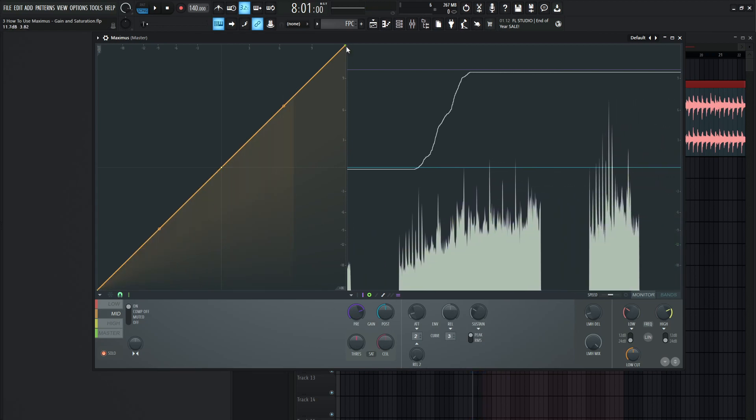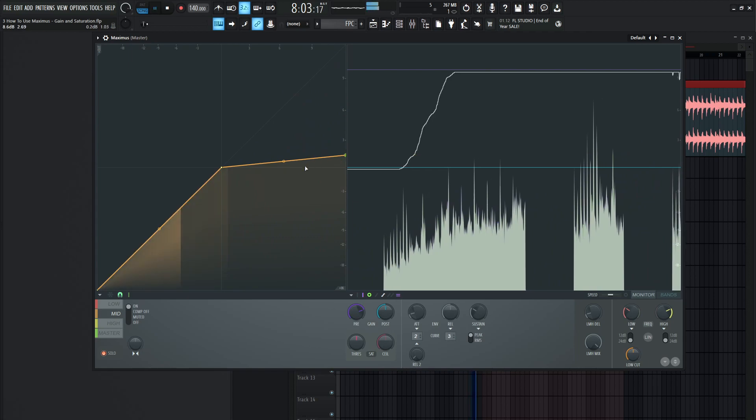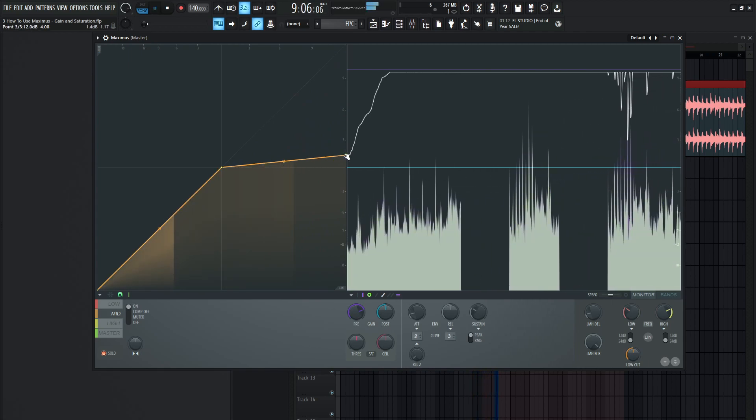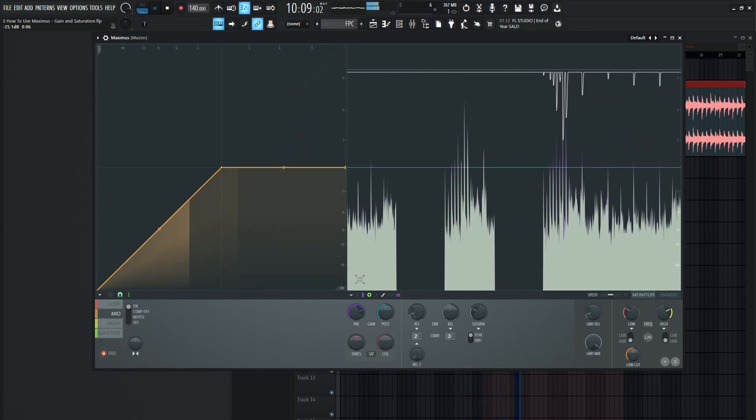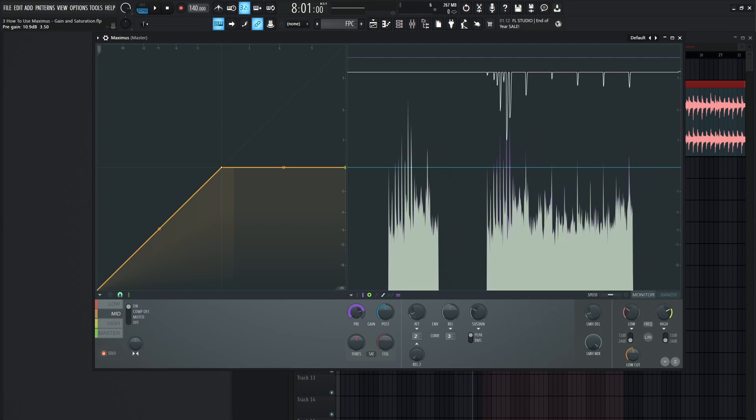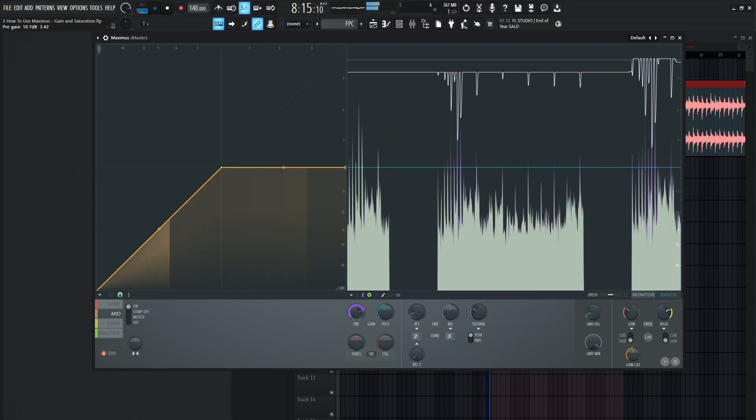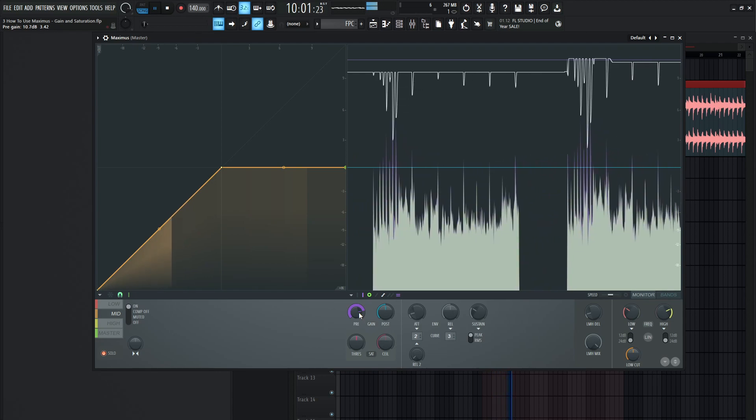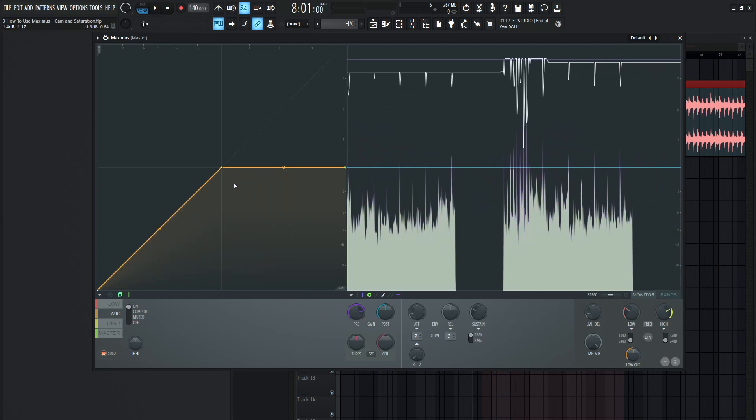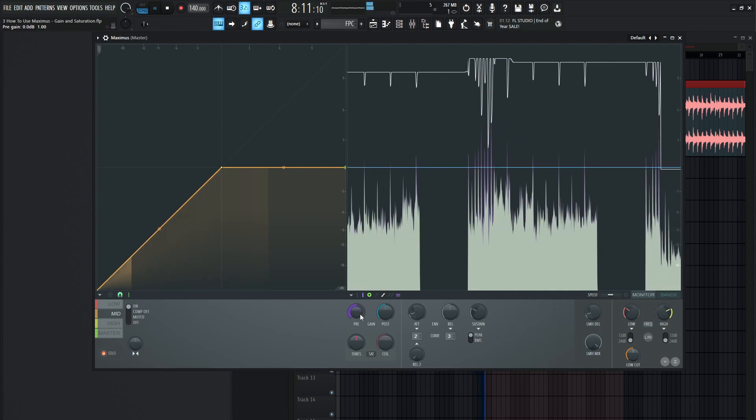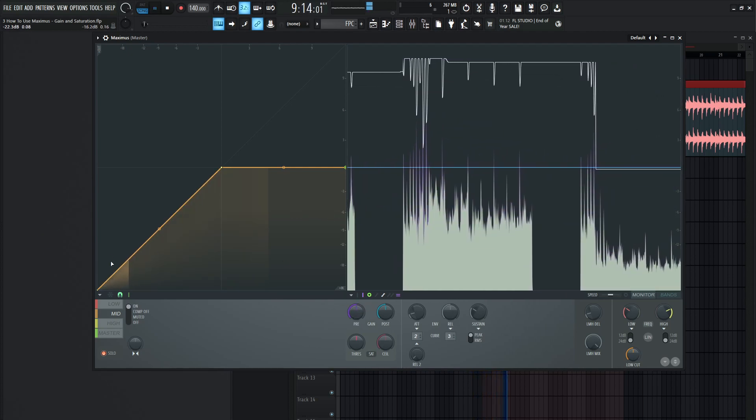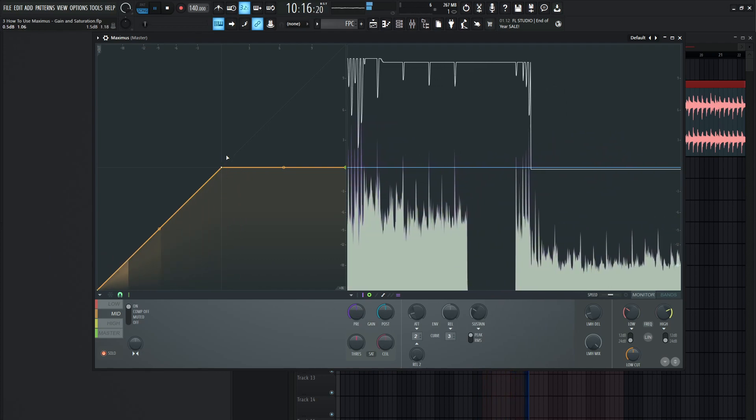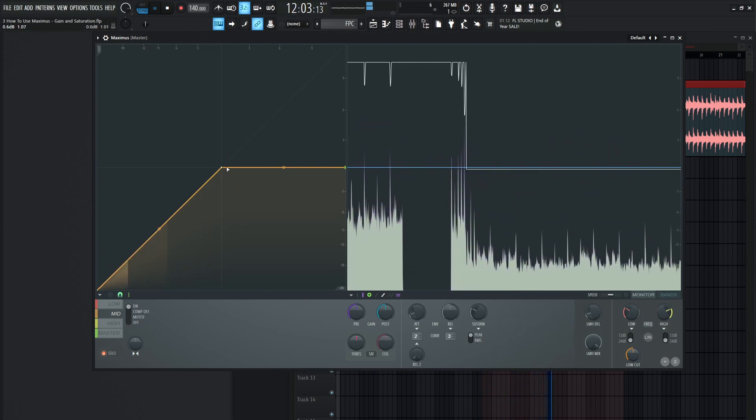And then from there we can maybe start doing our own type of compression or limiting or any stuff like that. Maybe we want to bring it up too to get a little bit more of that compression going. So now we can see it's crossing this line because we have increased our pre. So if we had this playing and then put this back to default,